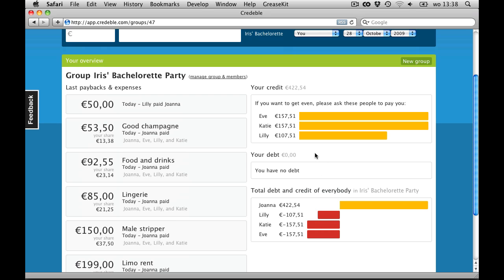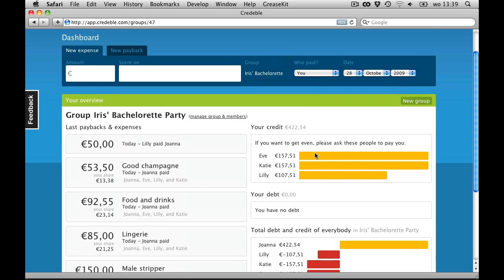So, whenever someone pays someone else in your group, like a loan or paying back a debt, you can have it registered in Credible.